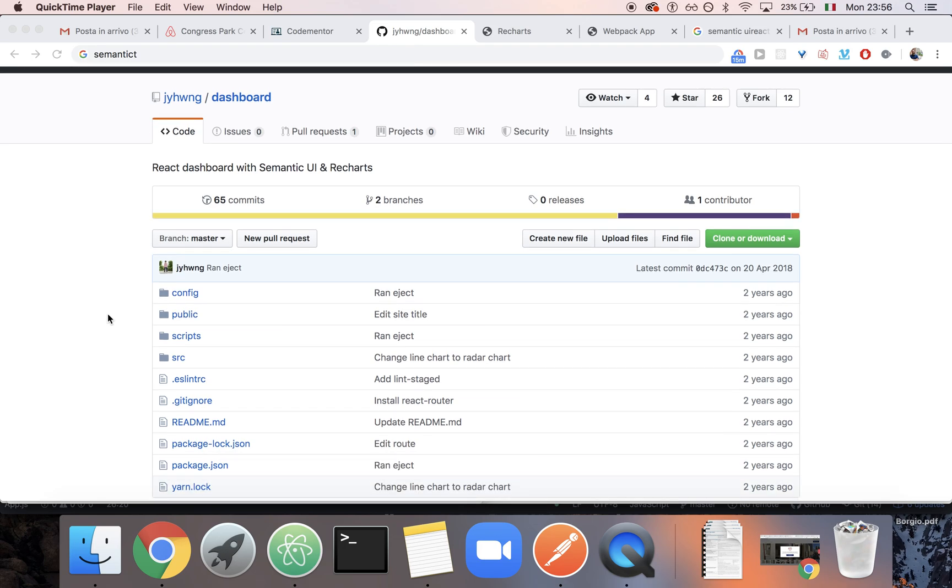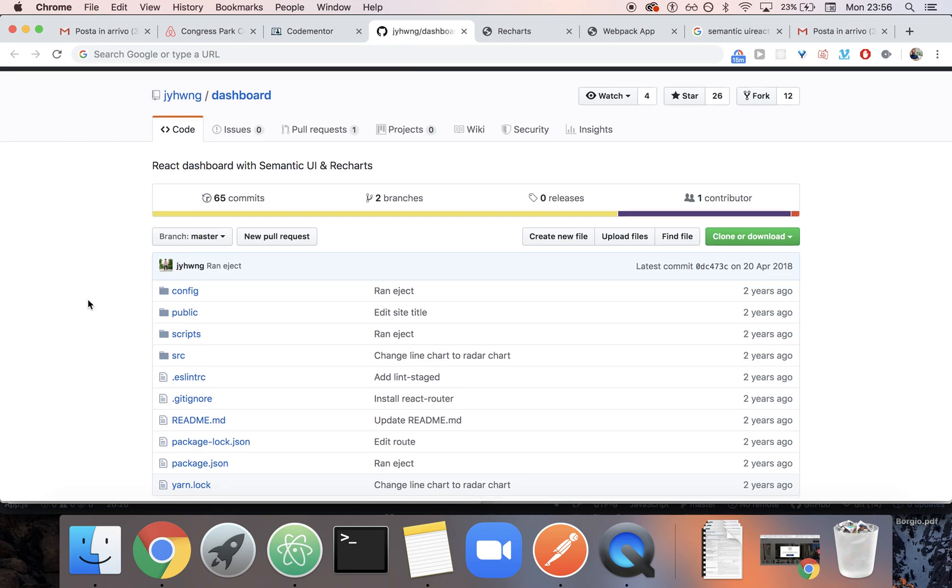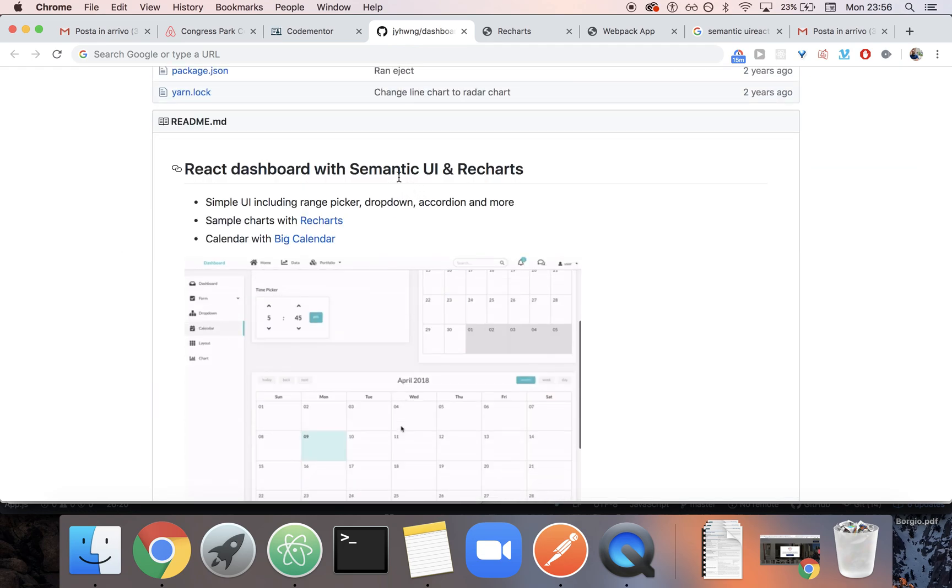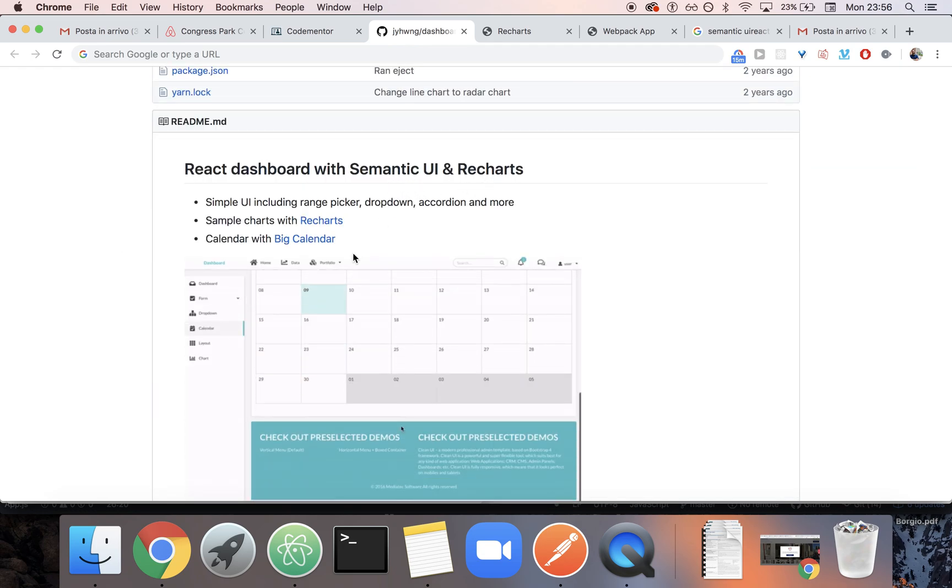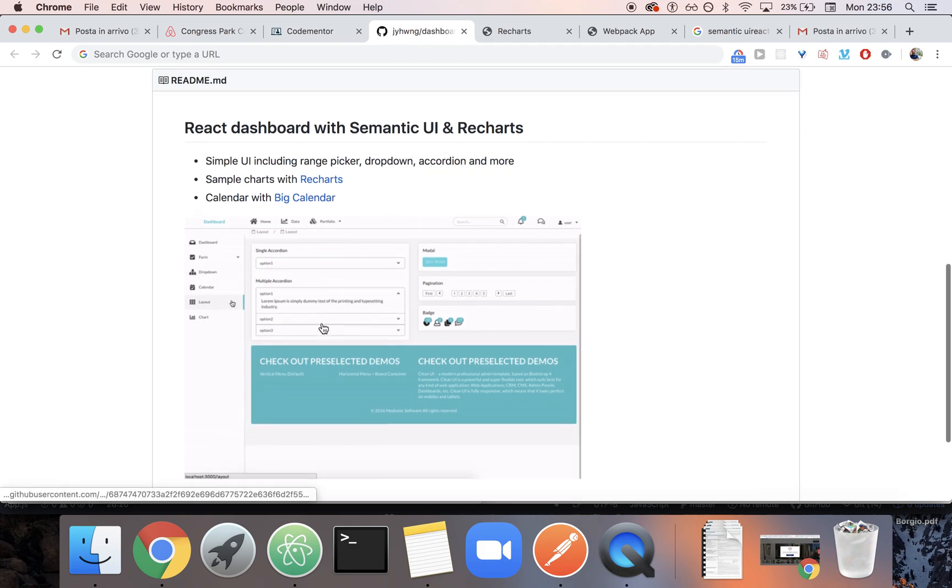Today I'm talking to you about this dashboard, the GitHub repository that one of my students wanted me to look over. Basically it's a simple dashboard example built with Semantic UI and Recharts and with Big Calendar.